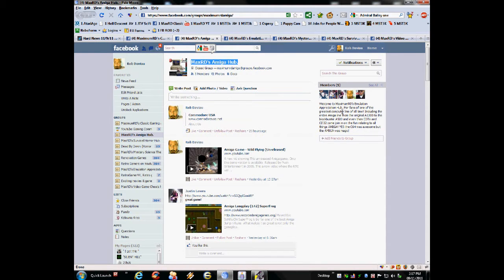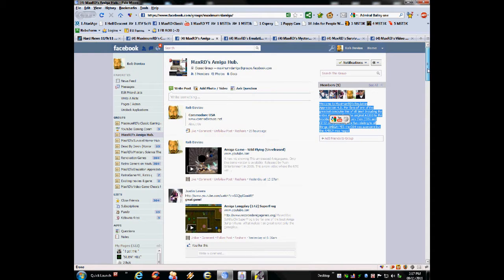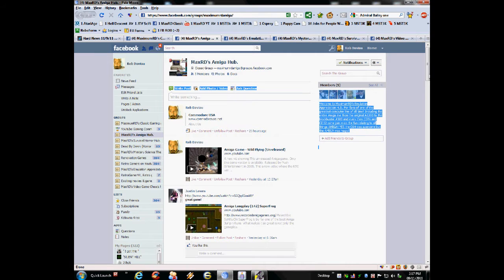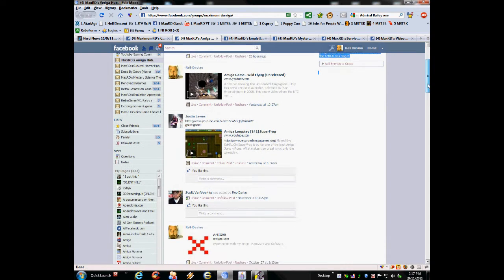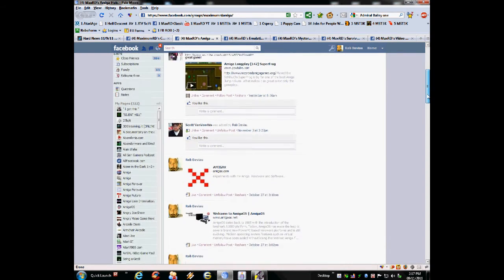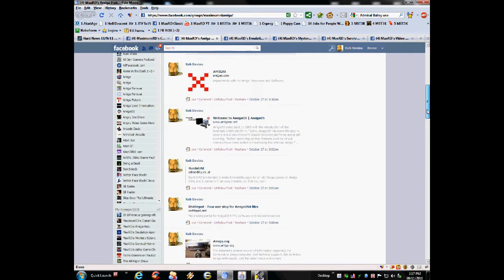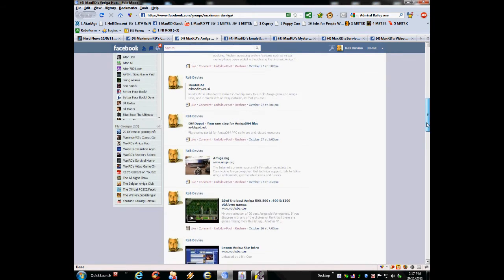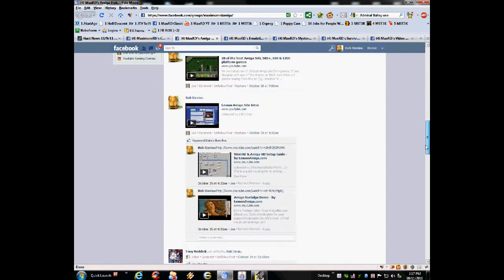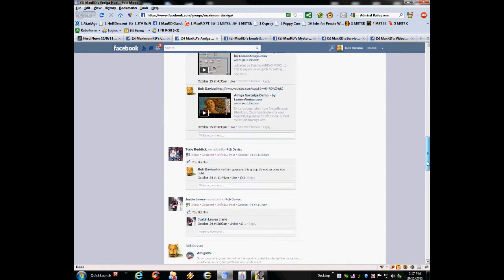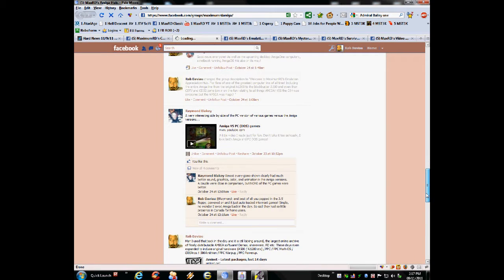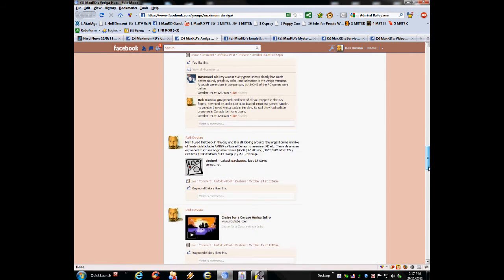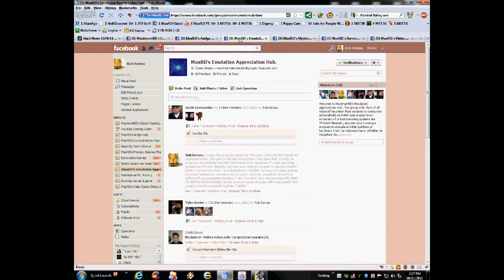The first new group is, as you can see here, Maximum RD's Amiga hub for all things Commodore Amiga. I'm a big fan of the Amiga platform ever since I experienced them back in the day. Most of my close friends and relatives will tell you that I've always been a big Amiga fan. So yeah, there you have it. Rob's Amiga hub. Come on over, check it out.